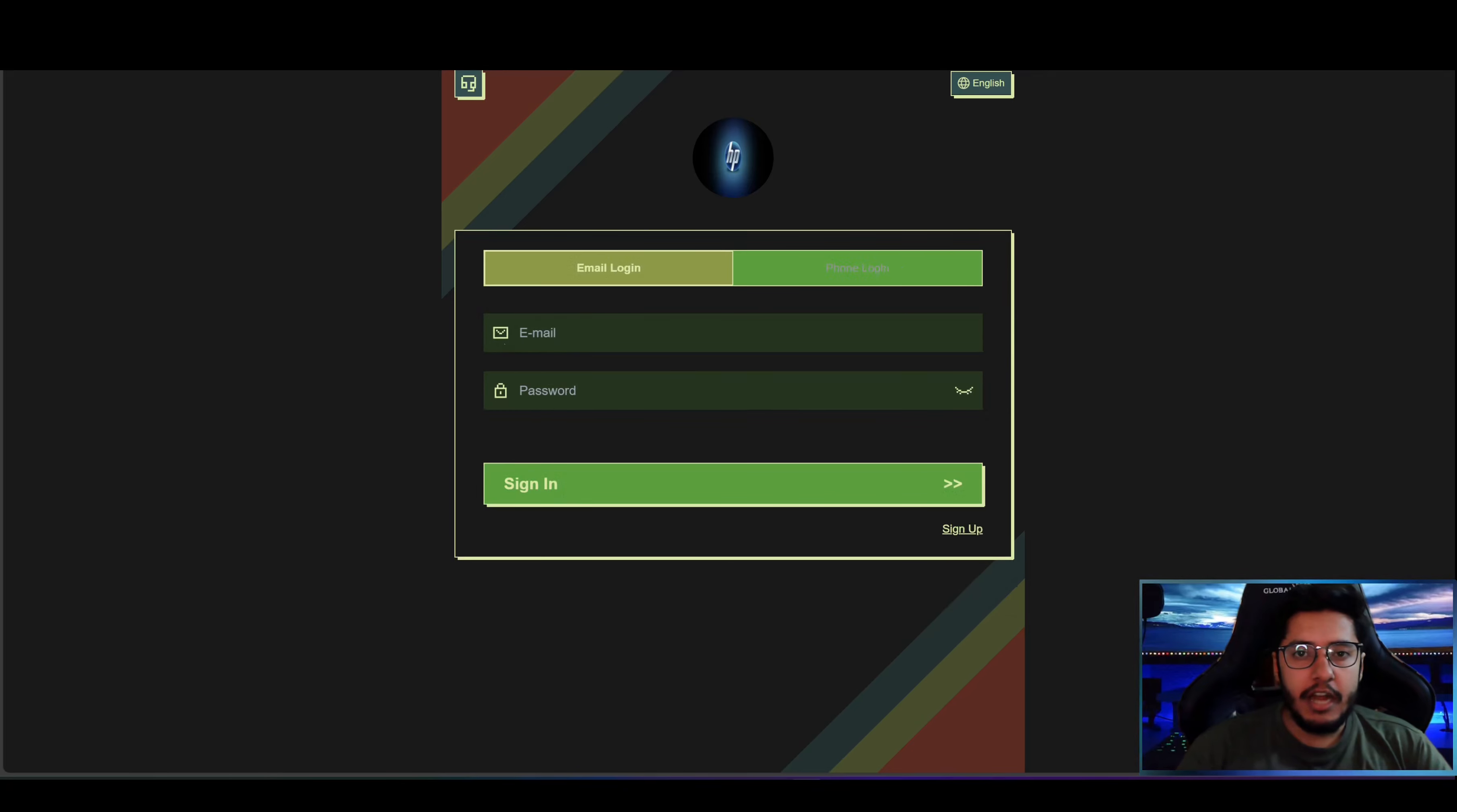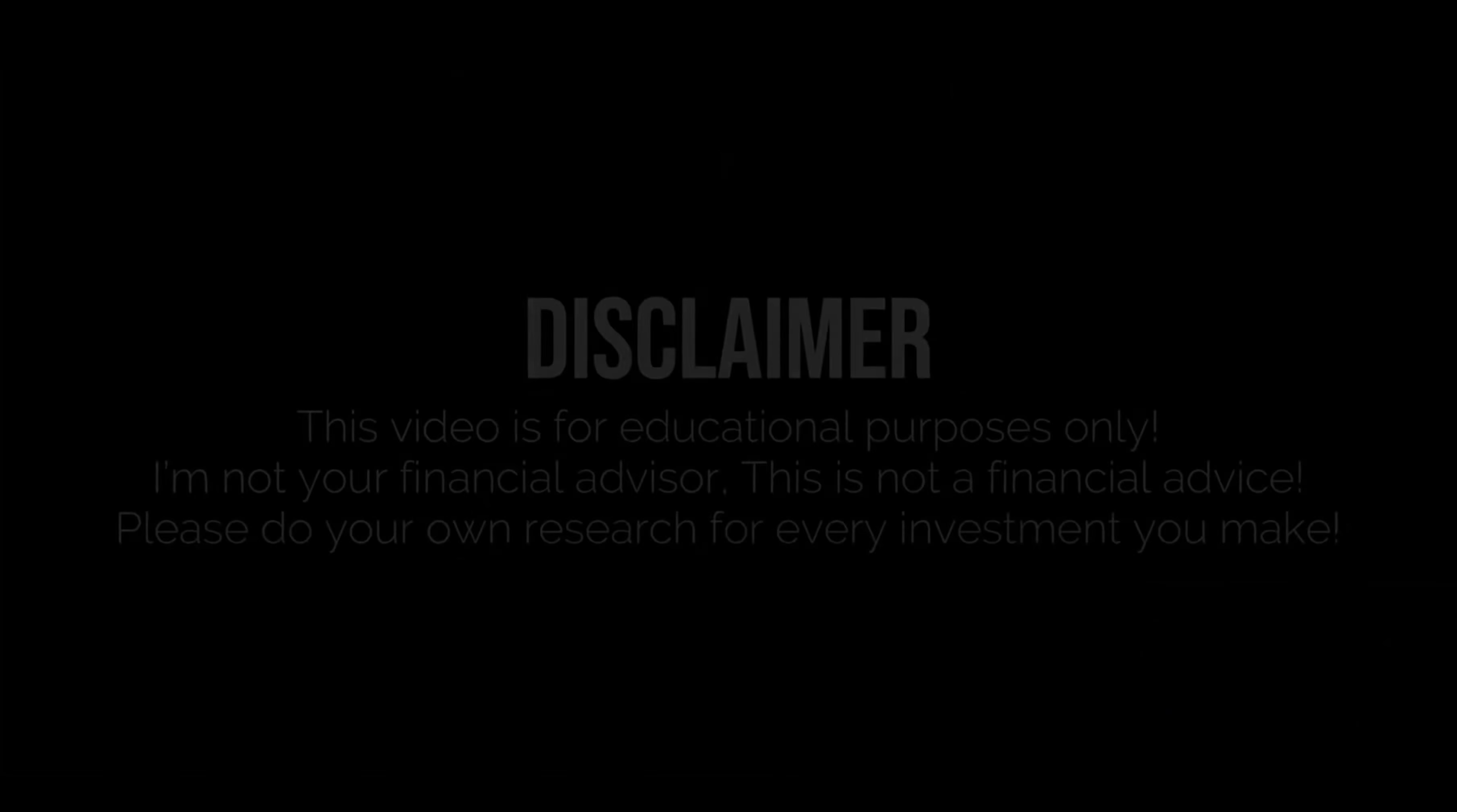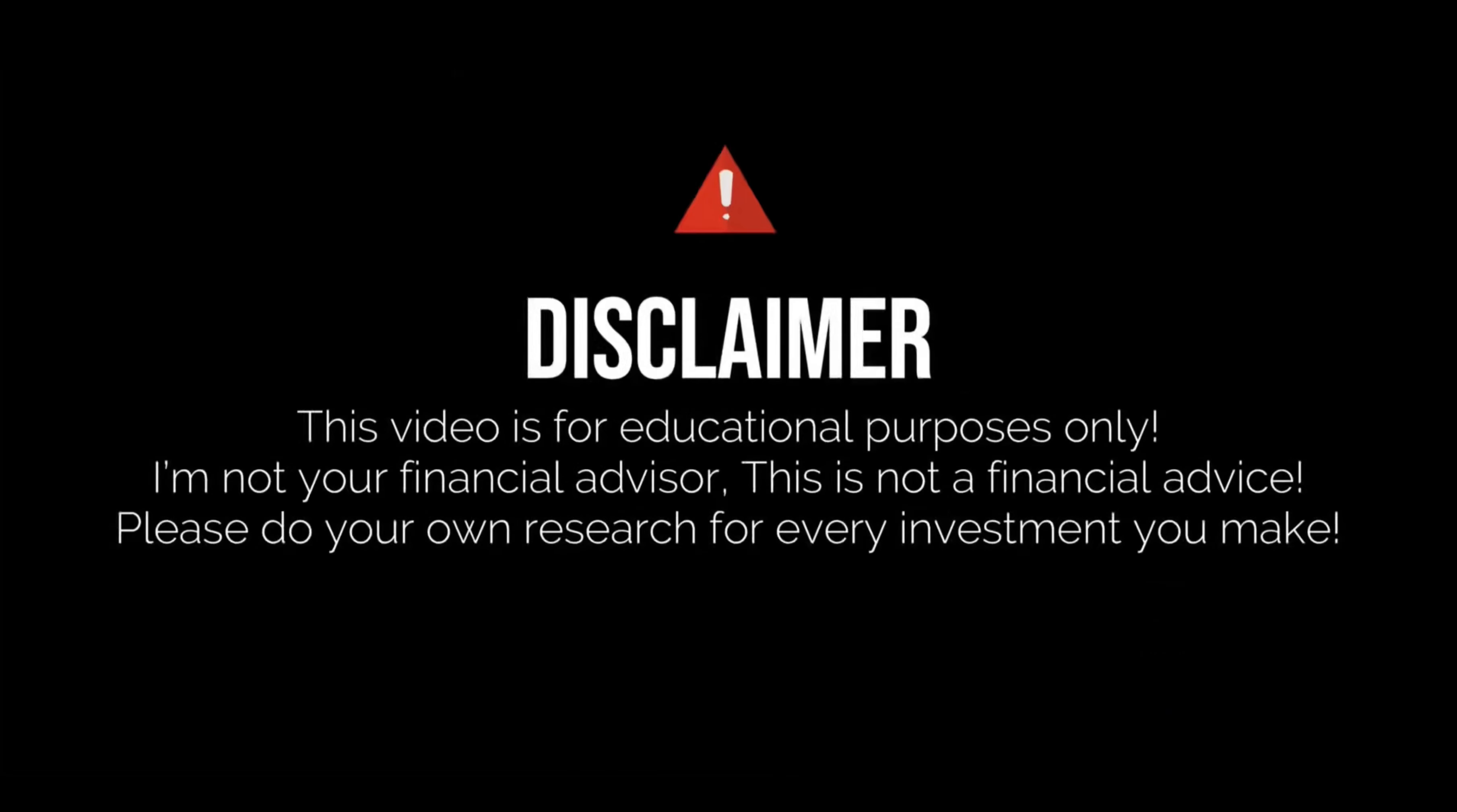Before going further into the video I am going to give you a small disclaimer that I am not a financial advisor and this is not a financial advice. So you have to do your own research and do your own due diligence before investing into the project. I am not responsible for any profits and losses.